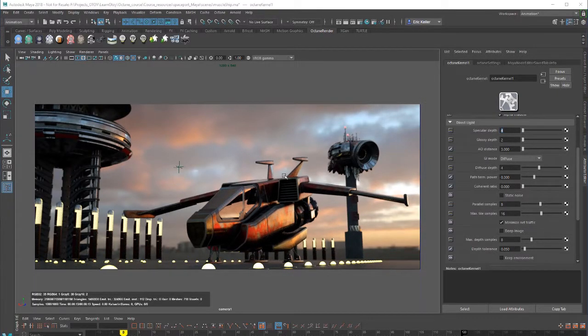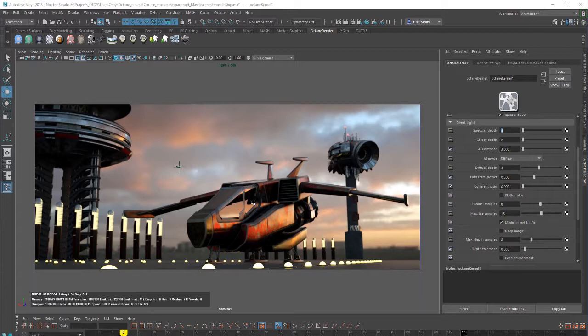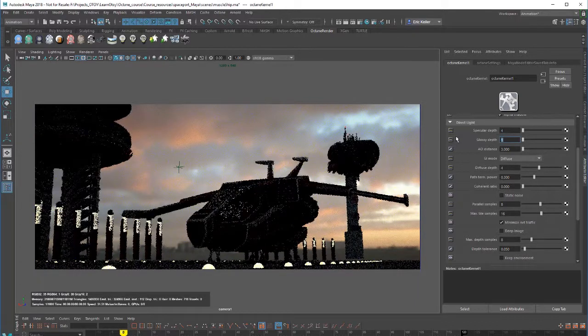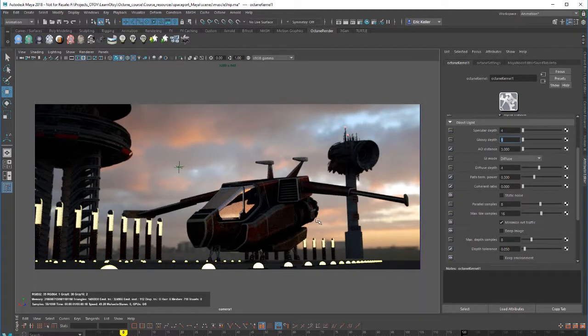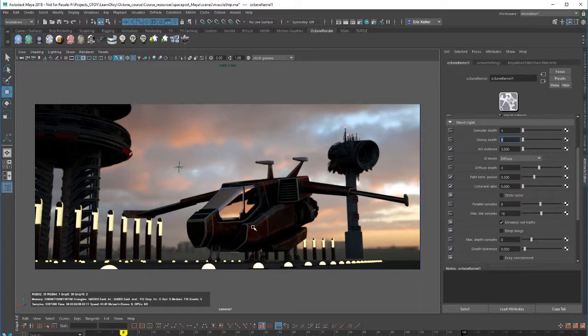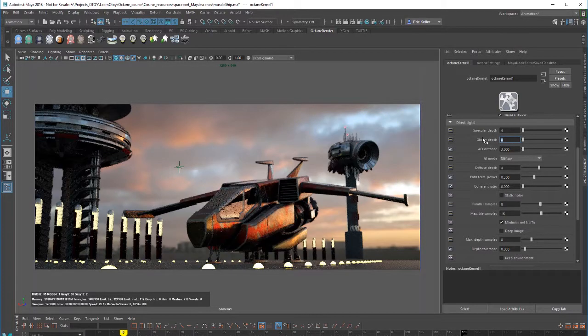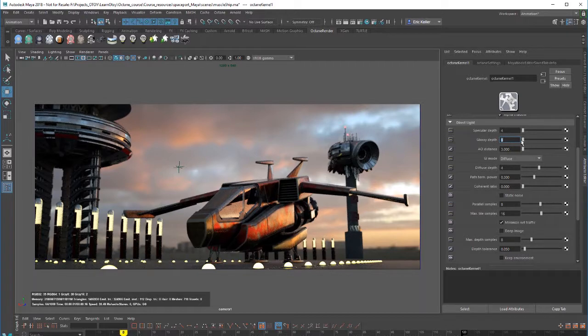Glossy depth controls the number of times rays bounce off reflective surfaces. The windows here are both transparent and reflective at the same time. Low values here can create less realistic results, especially you can see here in the metal, and often can contribute to artifacts in the scene. Since we do have a lot of reflective surfaces in this scene, we probably want to keep this above four.